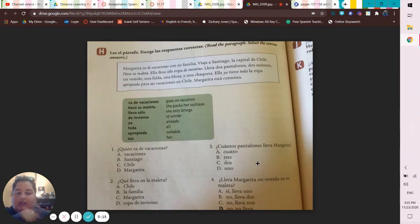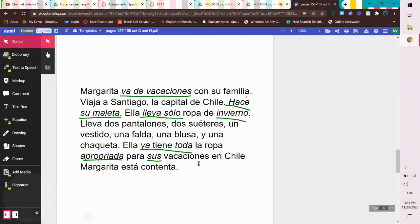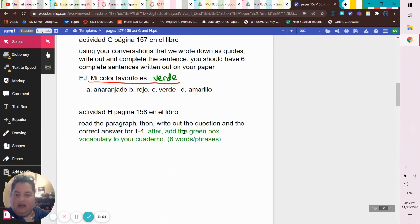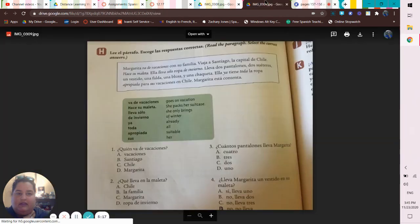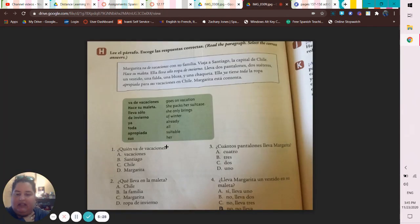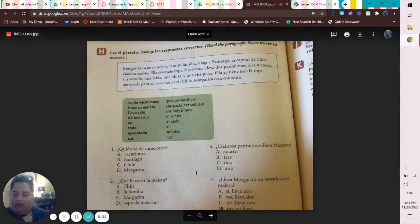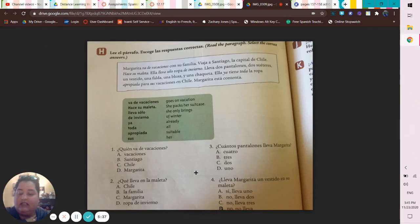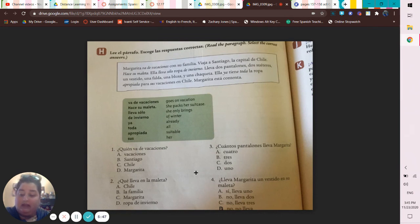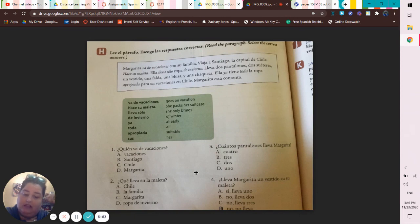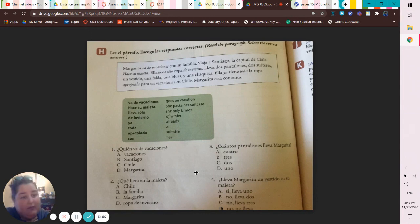For the four Q's and A's, the instructions say to write out the question and then write out the answer. For example: '¿Quién va de vacaciones?' — you'd write either 'vacaciones,' 'Santiago,' 'Chile,' or 'Margarita,' your choice. For número dos: '¿Qué lleva en la maleta?' — choose 'Chile,' 'la familia,' 'Margarita,' or 'ropa de invierno.' Write out your question, write out your answer. When in doubt, write it out!